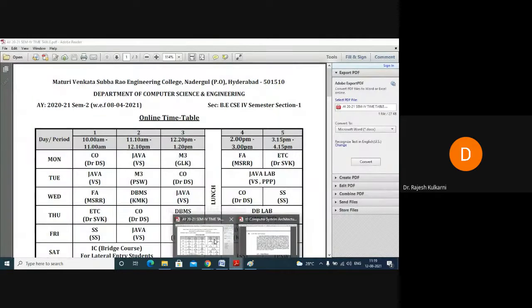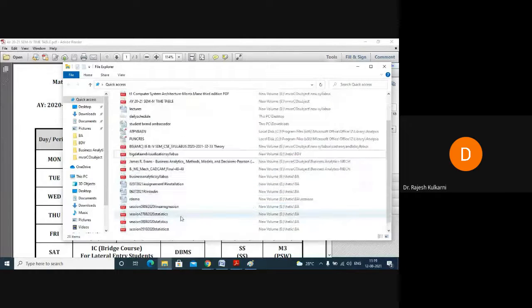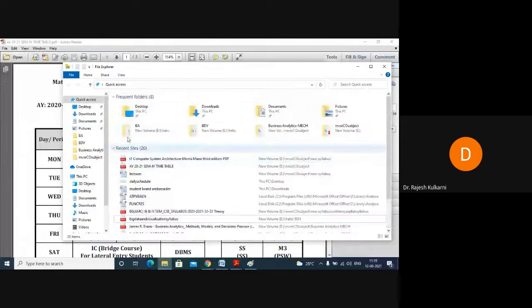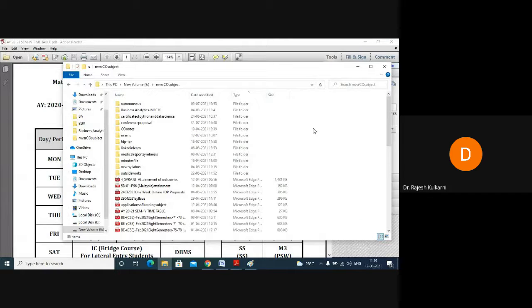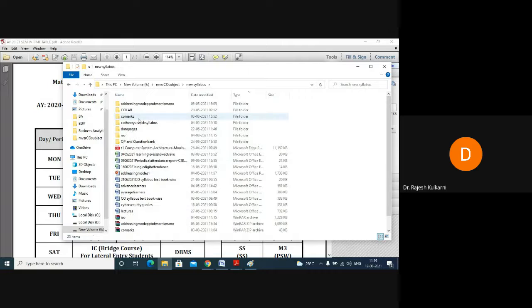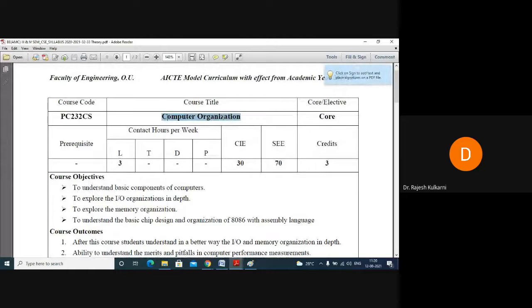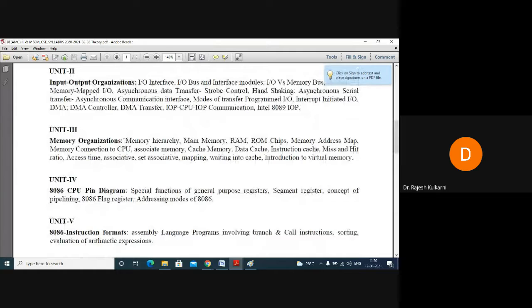So this is the subject we are learning together — Computer Organization. Yesterday we revised memory hierarchy and related topics.